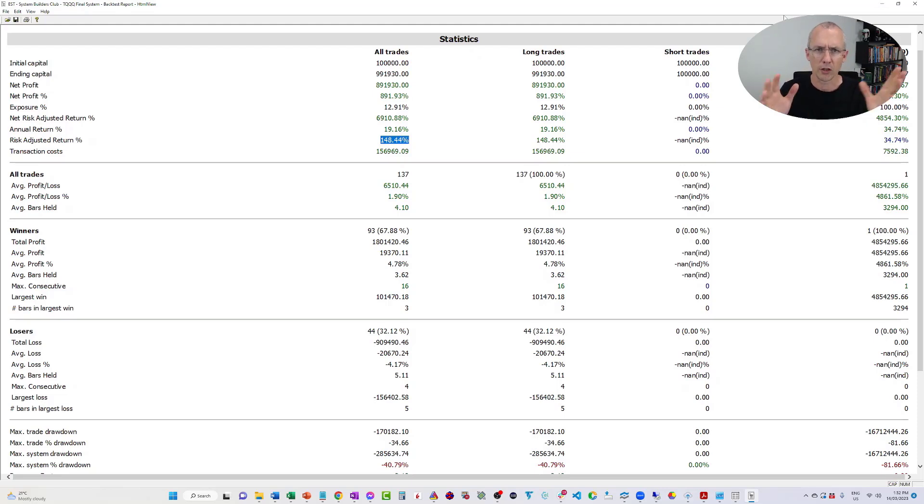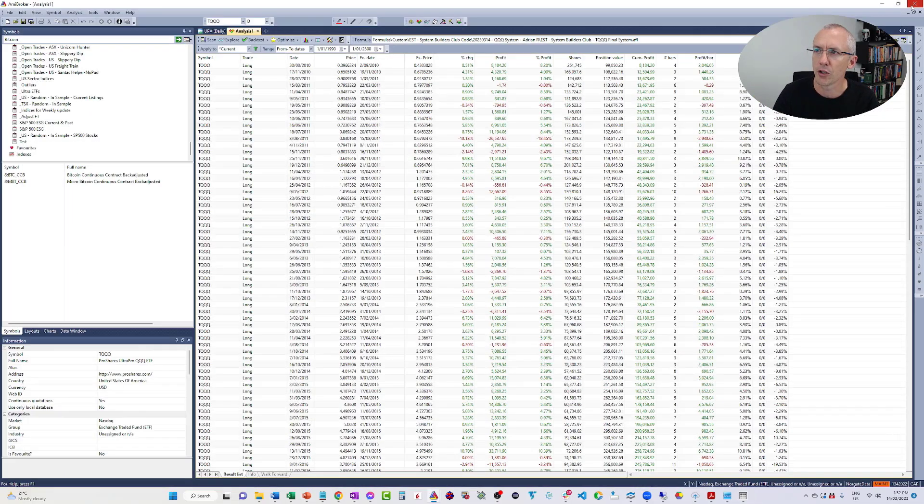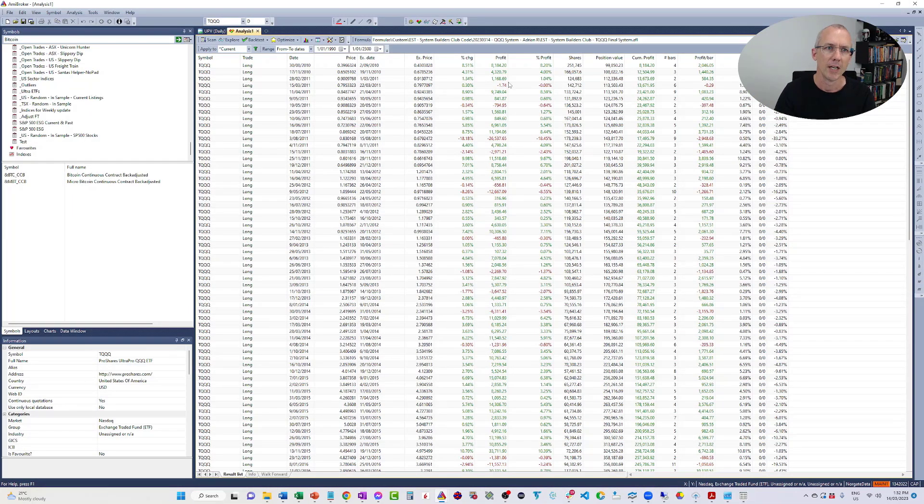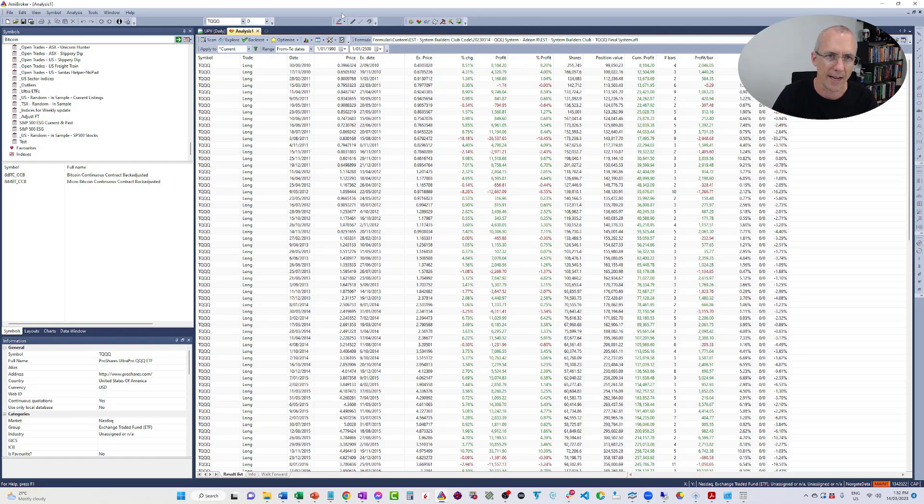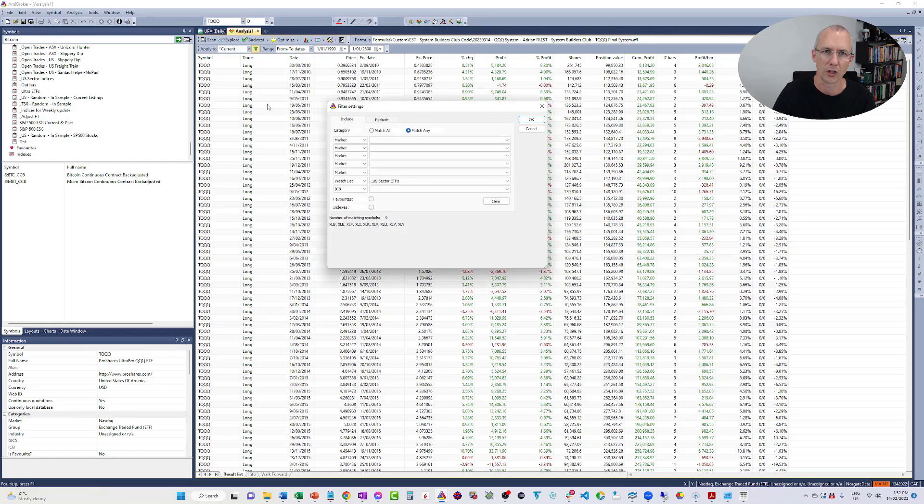Now, my question was, where else could I apply it? And what I want to do is show you a little trick in AmiBroker, so you can apply a single instrument system to many different tickers simultaneously and get all of the results at once. So what you want to do is, first of all, we're going to backtest on a whole watch list.